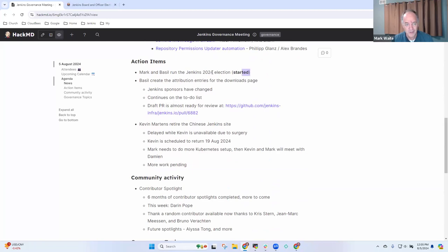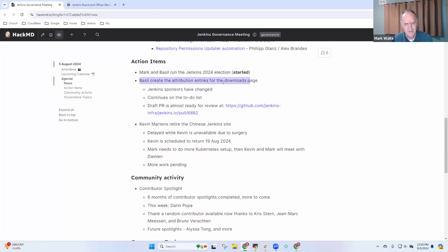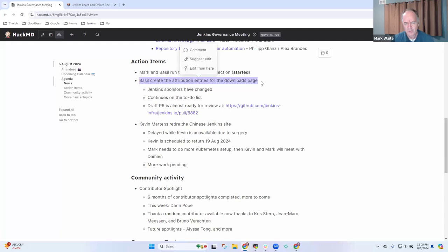In terms of action items, Basil and I are running the 2024 elections. Basil, you had this item on the attribution entries for the downloads page. I assume that's still in progress.